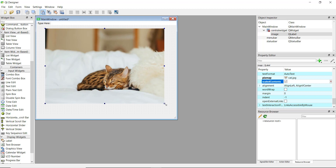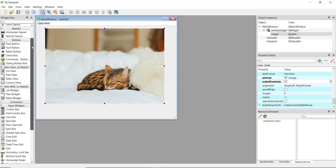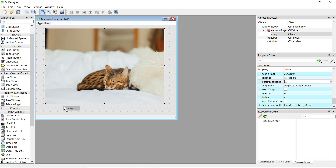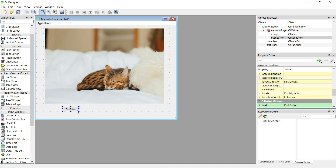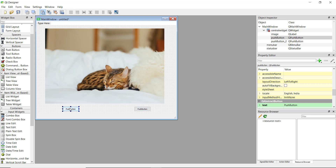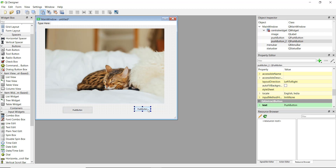Increase the size again. To change the image when a button is clicked — for example from cat to dog — we also need to add buttons. Go up and add a push button, and let's add two buttons: one for cat and one for dog. Add another button and increase the size a little bit to match.